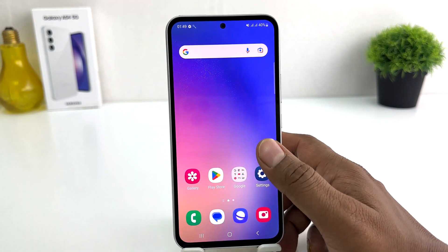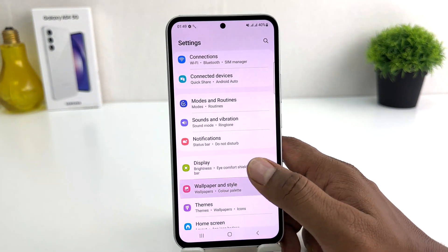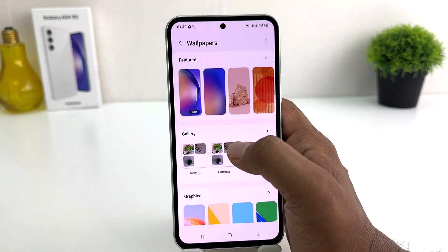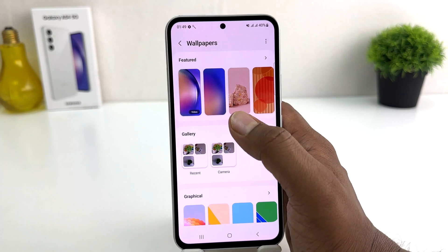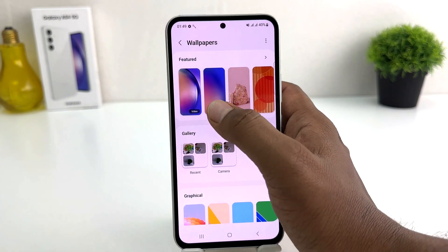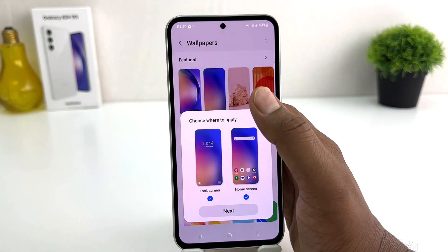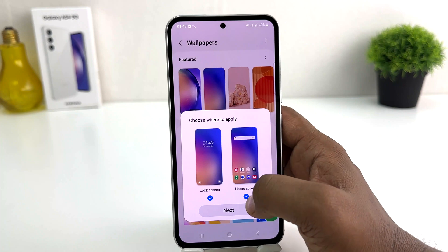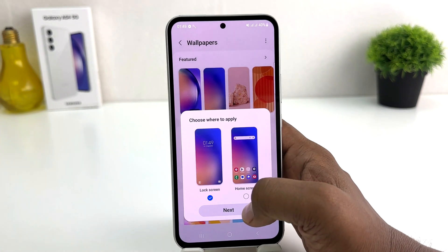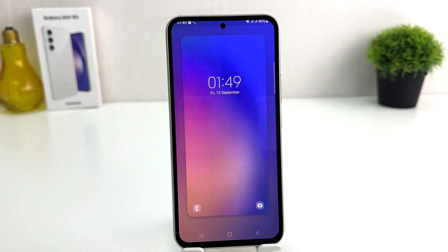Within this simple way you can easily change the wallpaper in your Samsung Galaxy A54. That's all for now, thanks for watching my video, see you in the next one, peace.